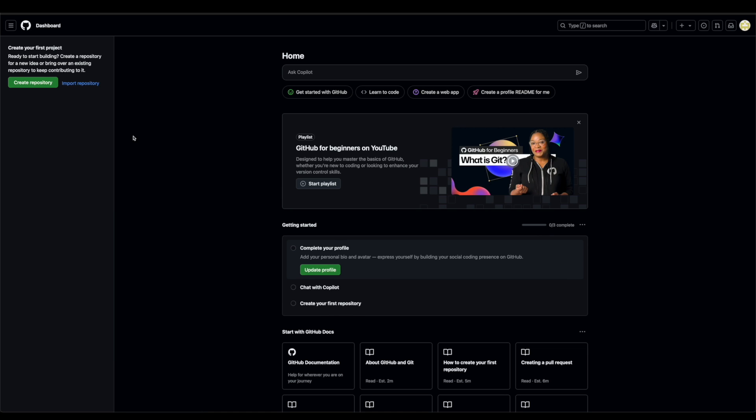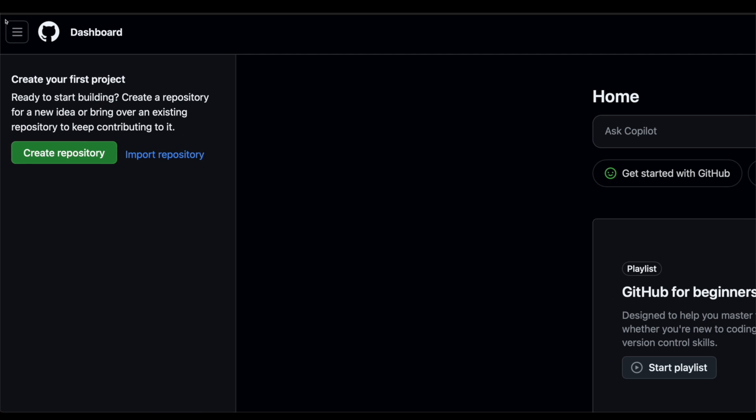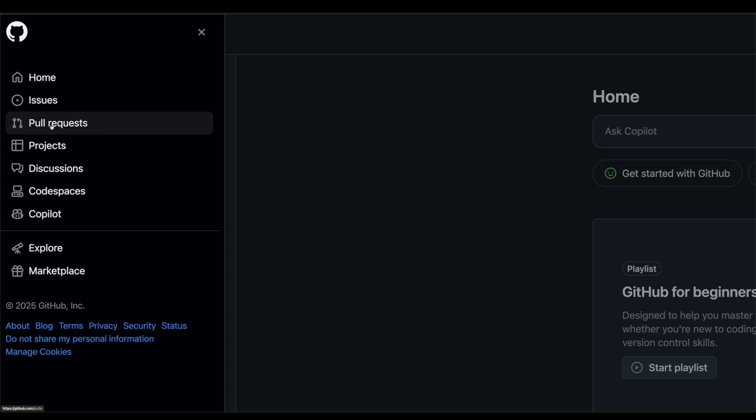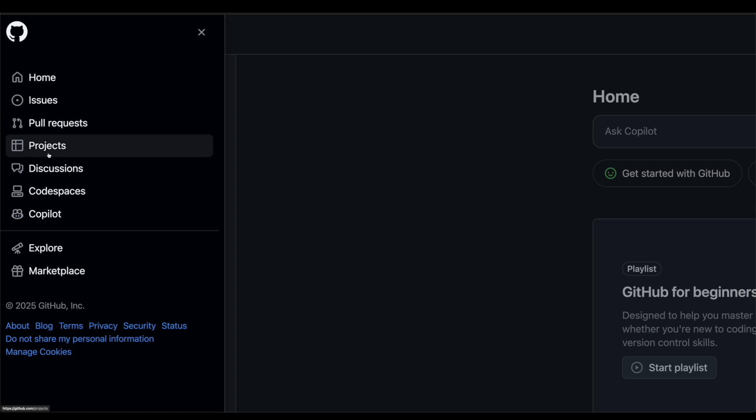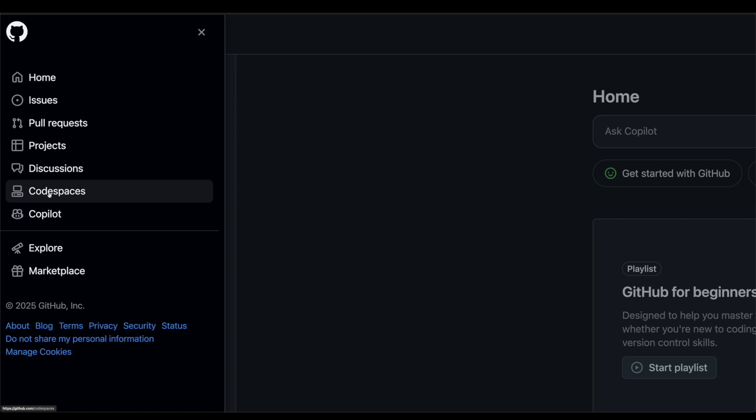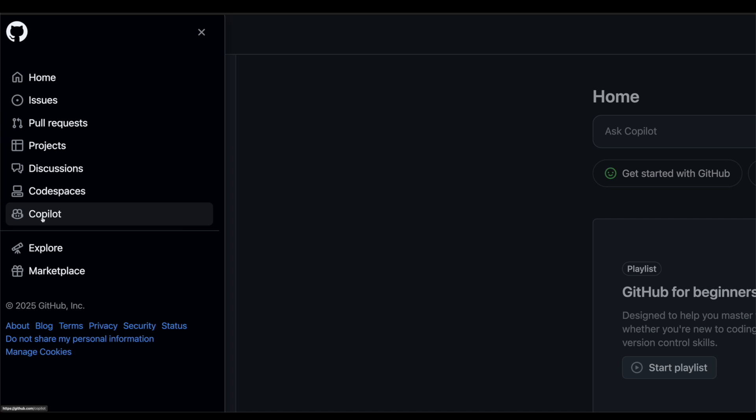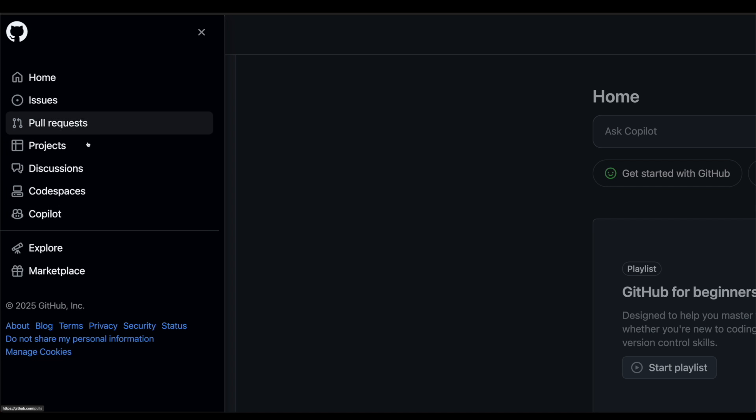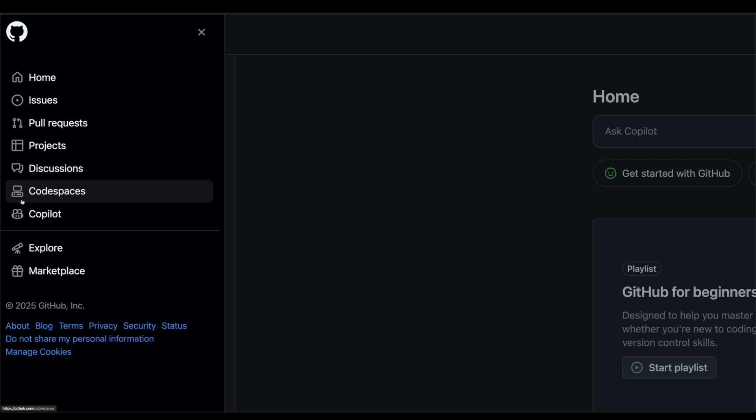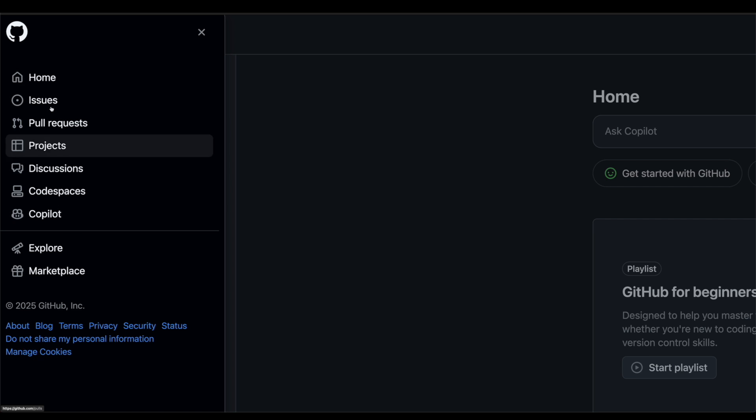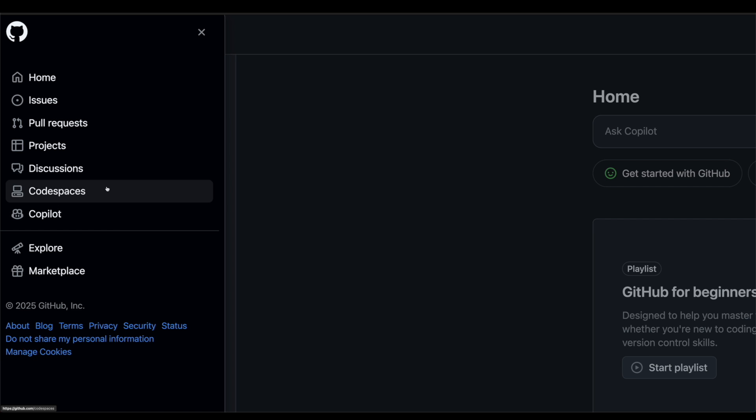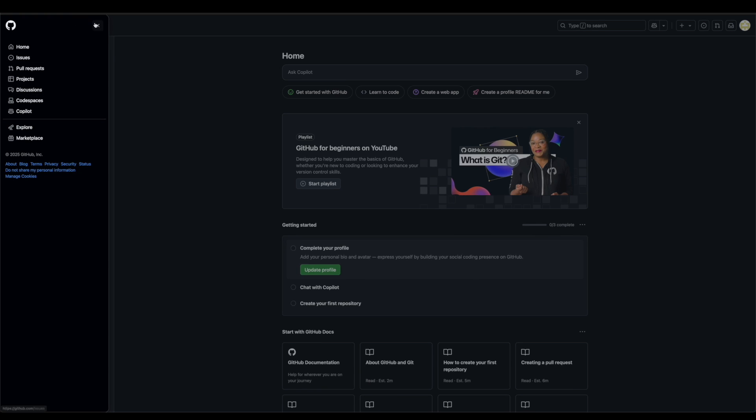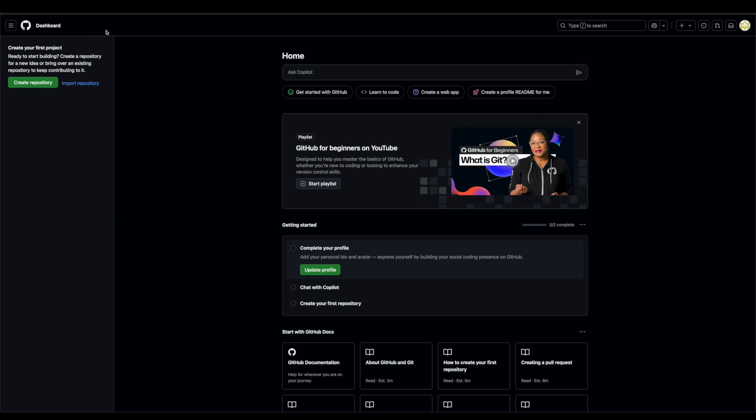Now, looking at the platform itself, this is a brand new account. In the top left, I have these three lines right here. I click on it, it'll take me to my home, issues, pull request, projects, discussions, code spaces, and co-pilot. All these things are just different tabs. You will get used to going through them when you kind of create your first project.